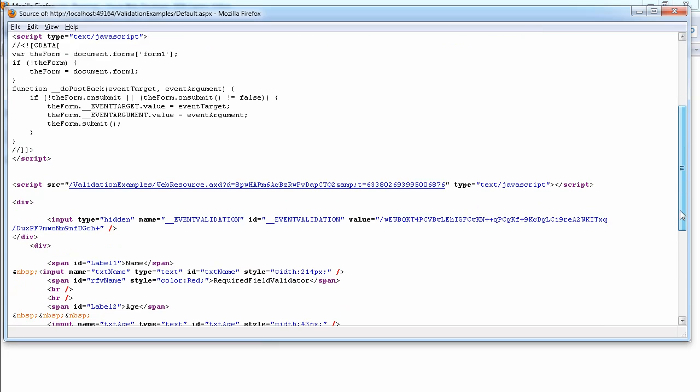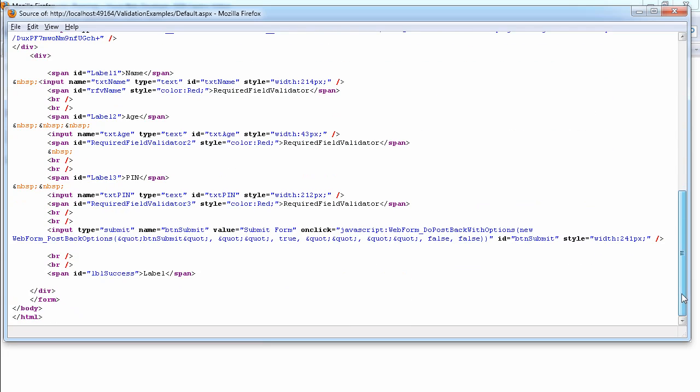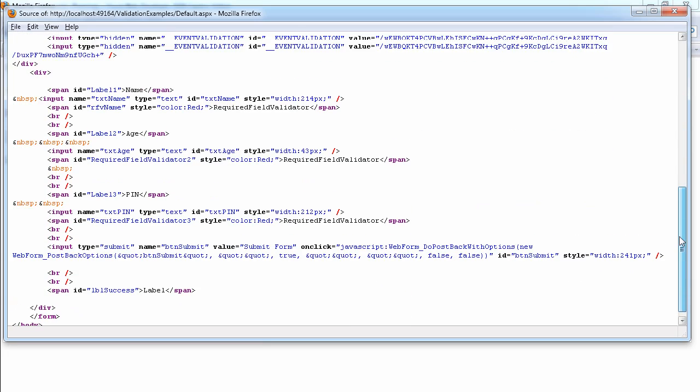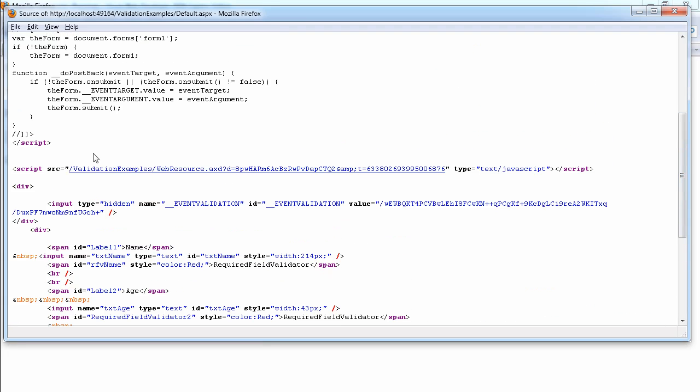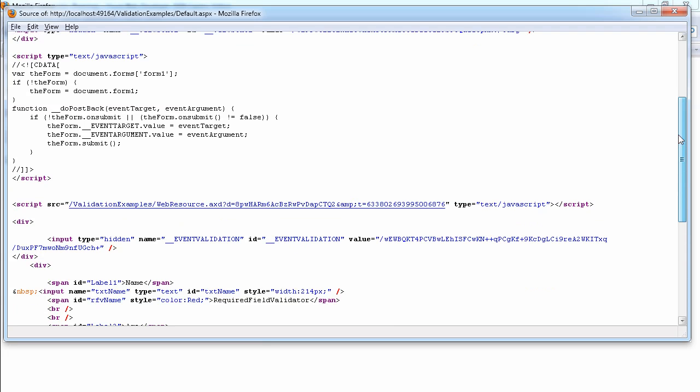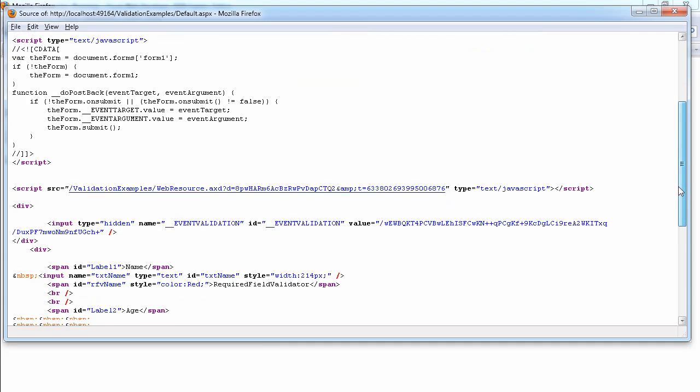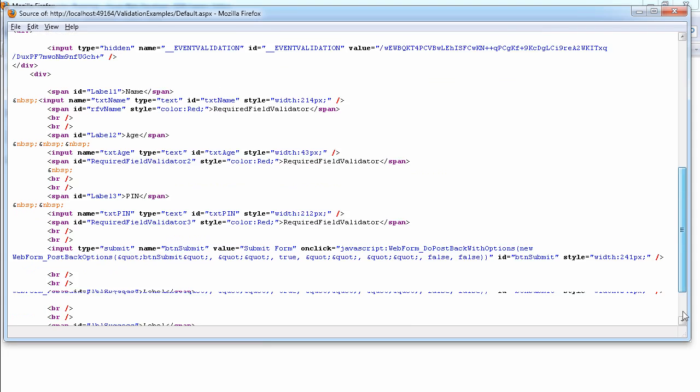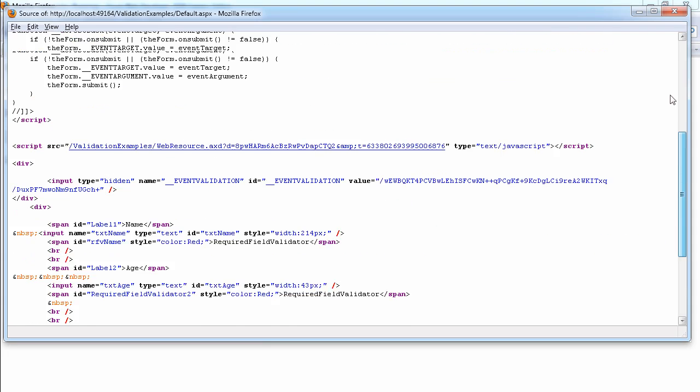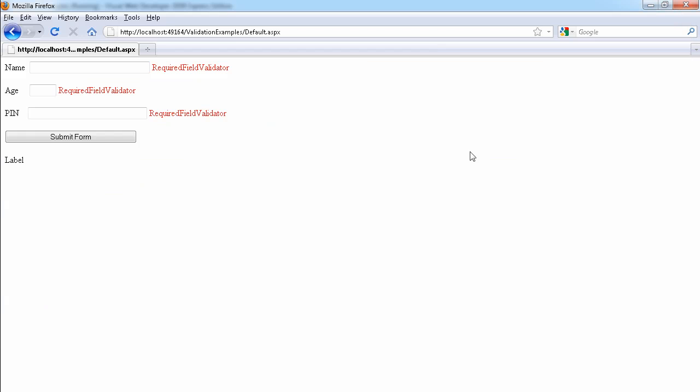we do not have all this JavaScript that we had initially. We had a lot of JavaScript all over the page. The JavaScript that we have now is the do postback. We do not have any of the validation JavaScript like we had before. So this is the difference in using,